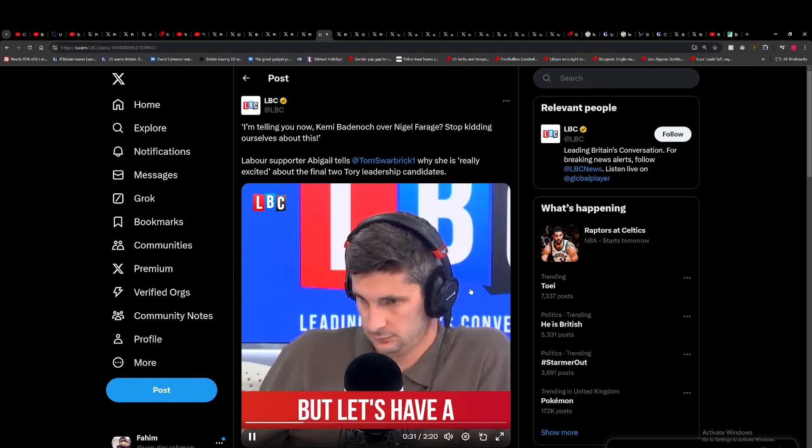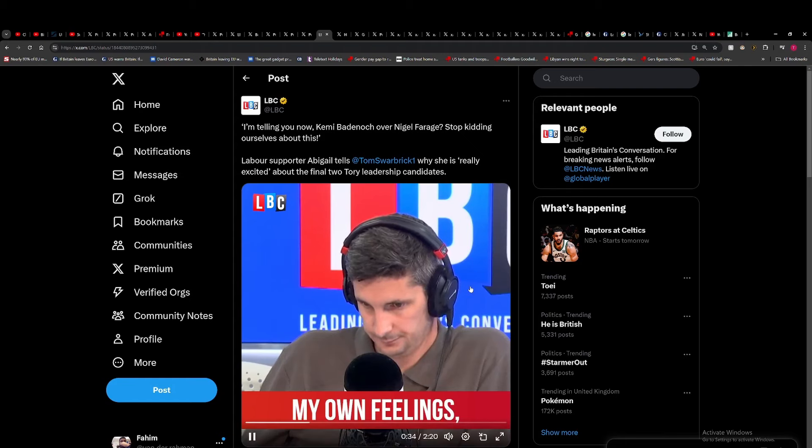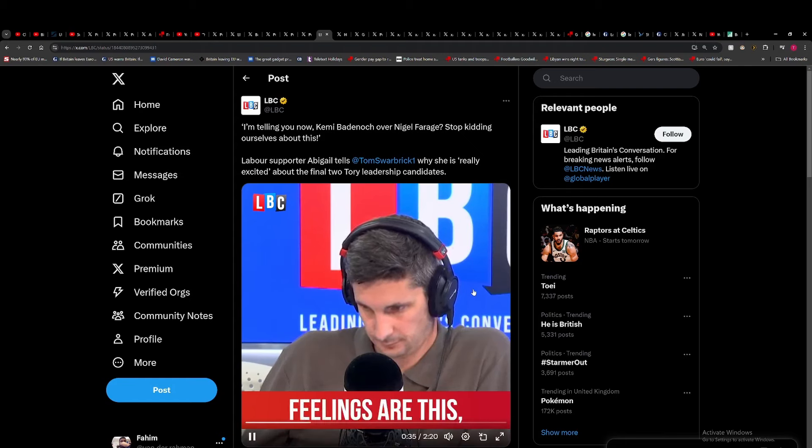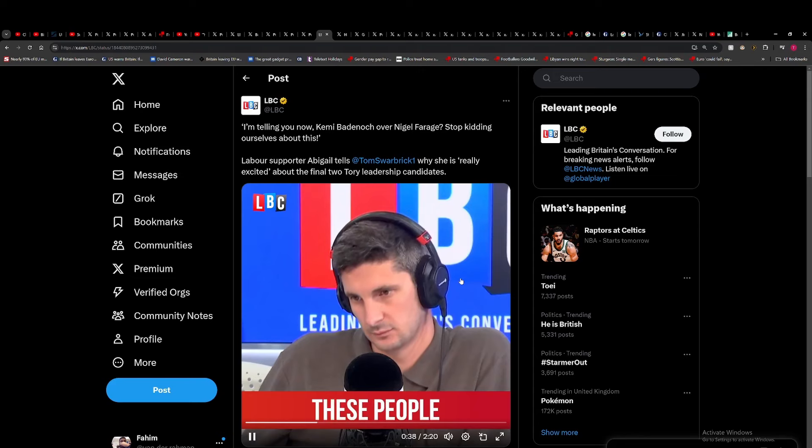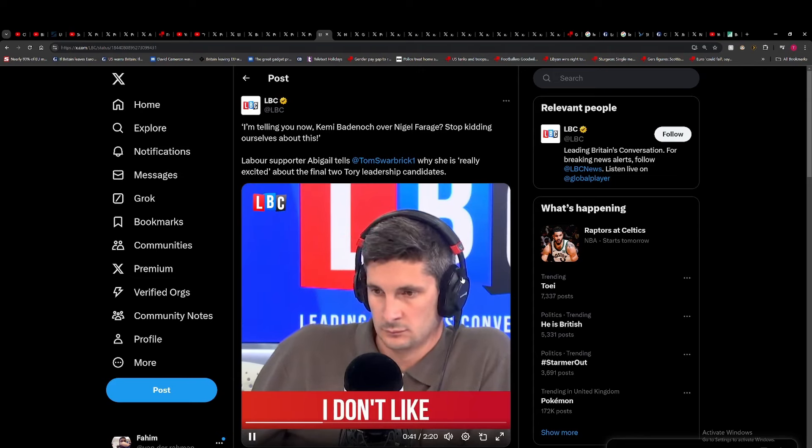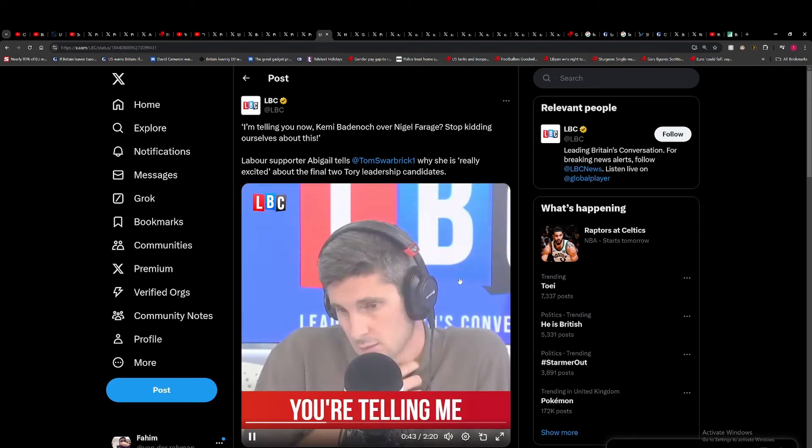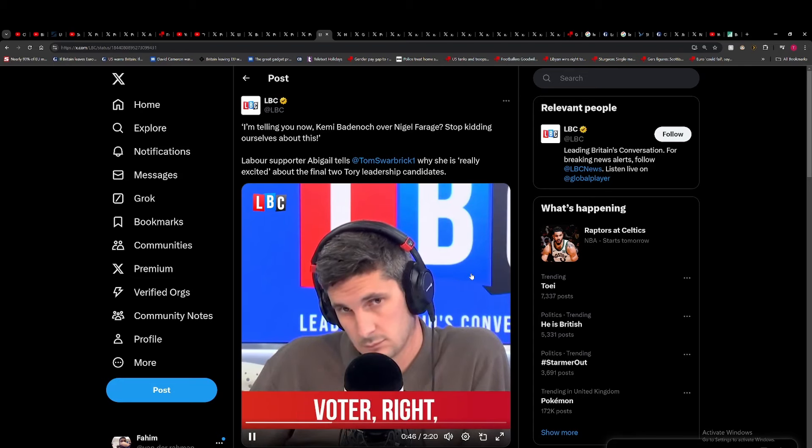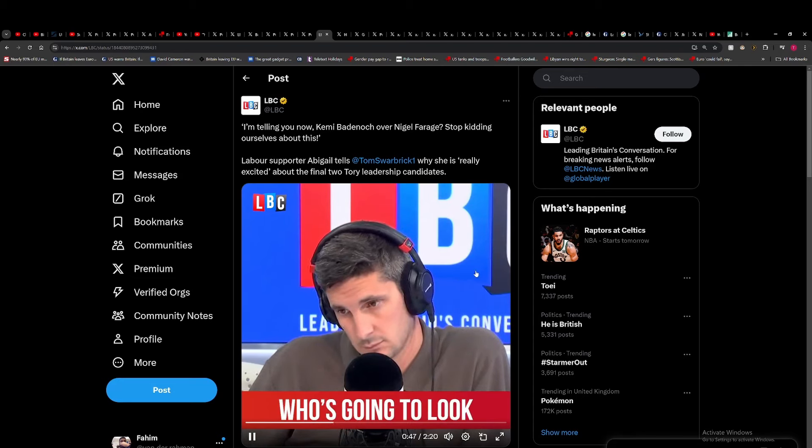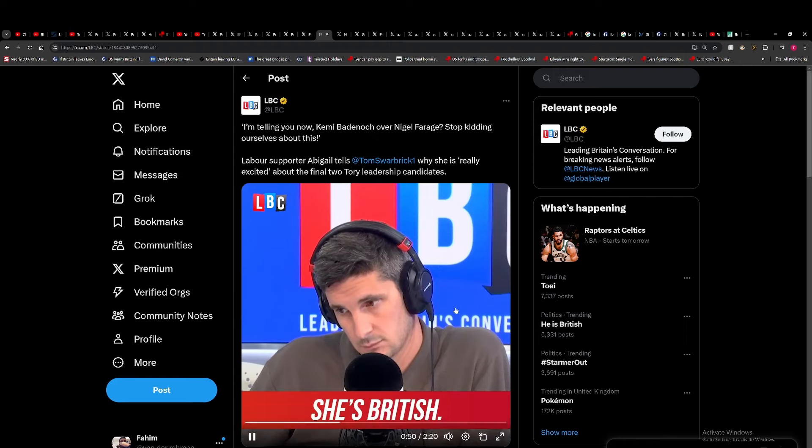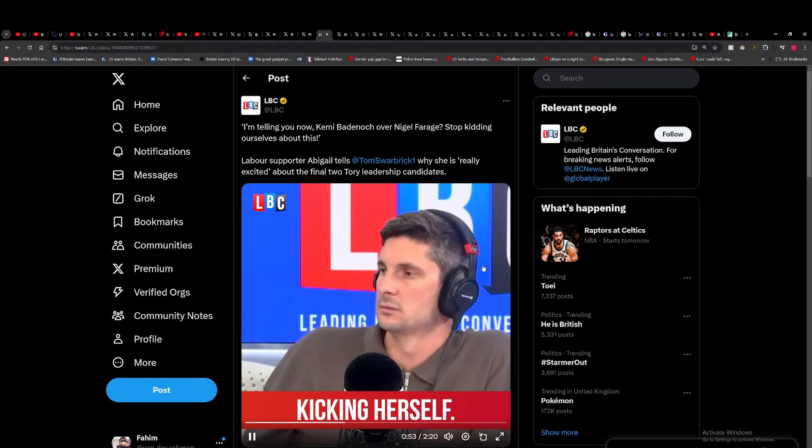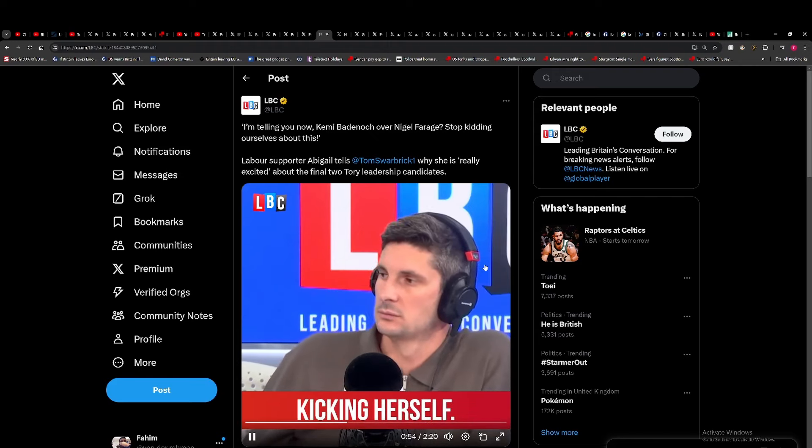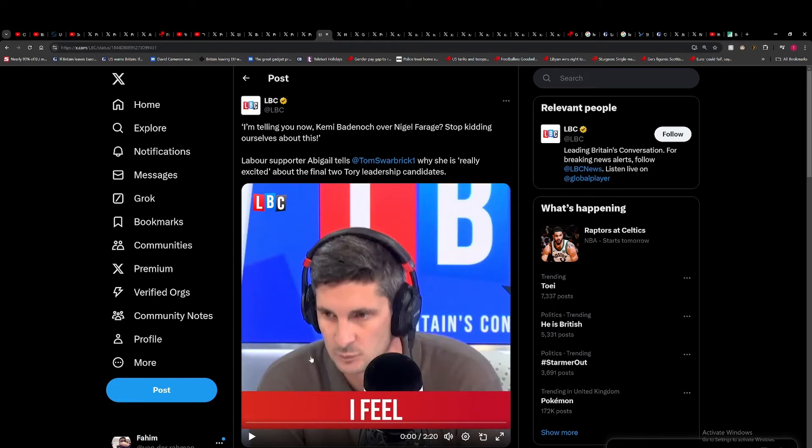If we think about it, if Kemi does get picked—which possibly the members might pick her—but I have my own feelings. If we think that some of these people on the right are racist, and I don't care what anybody says they don't like to say they are but they are, you're telling me that a typical Reform voter is going to look at her and go 'yeah, she's British'? Cast an eye. She's kidding herself.